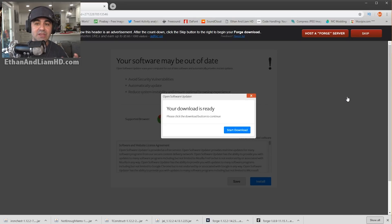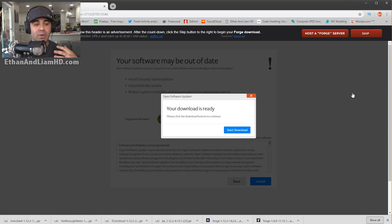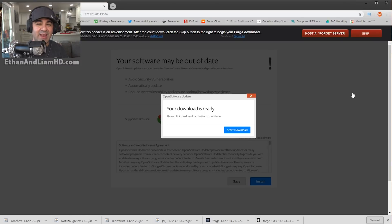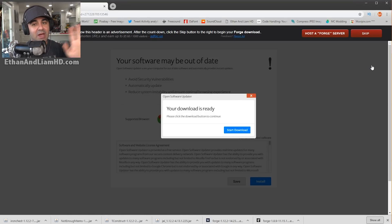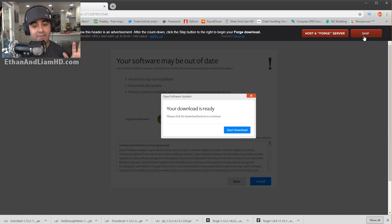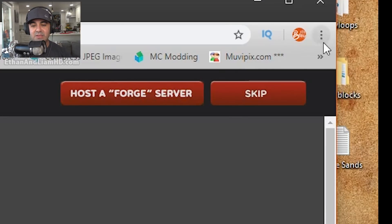If your mom and dad don't want you to install it, ask permission first. I would suggest going ahead with it because it is safe. If you feel uncertain in any way, shape, or form, just stop right here and go play vanilla Minecraft.